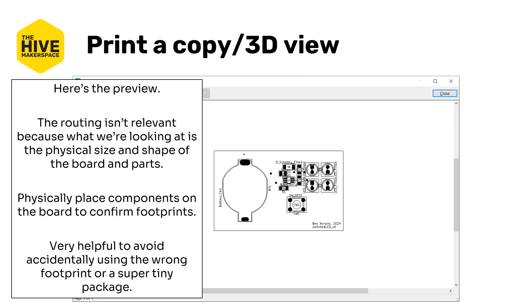I always recommend doing a print preview first. Looks something like this. Again, the copper layers are not selected because the routing isn't relevant. We're not really looking at the placement of that. We're really looking at the physical size and shape of the boards and the parts. Physically place components onto the board to confirm the footprints after you've printed. This can be very helpful to avoid using the wrong footprint or a super tiny package or something silly like that.